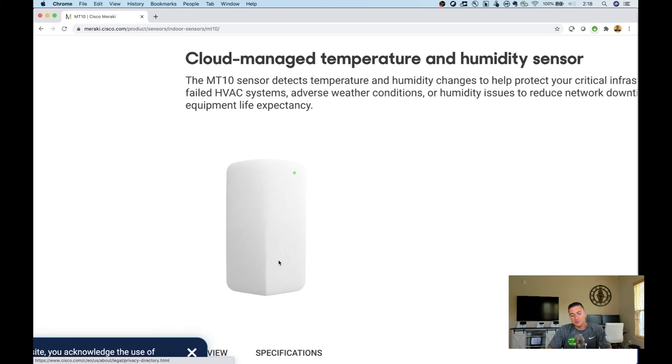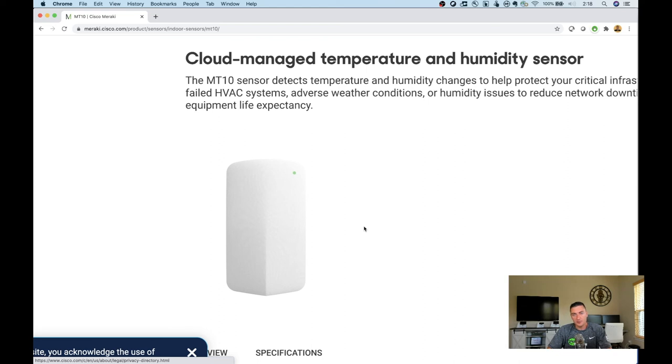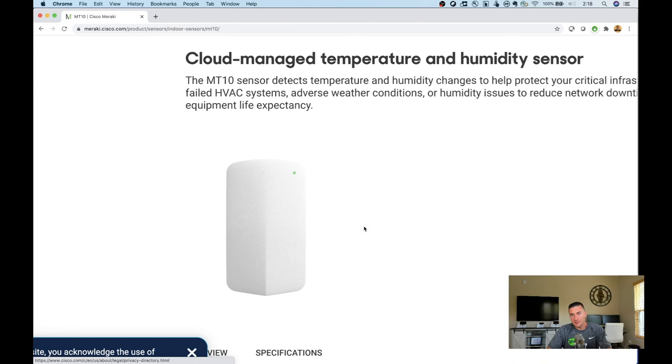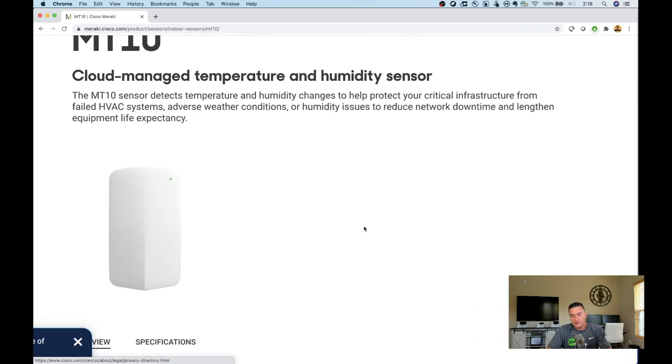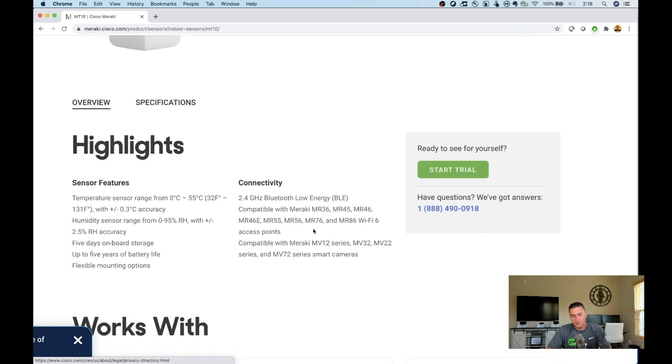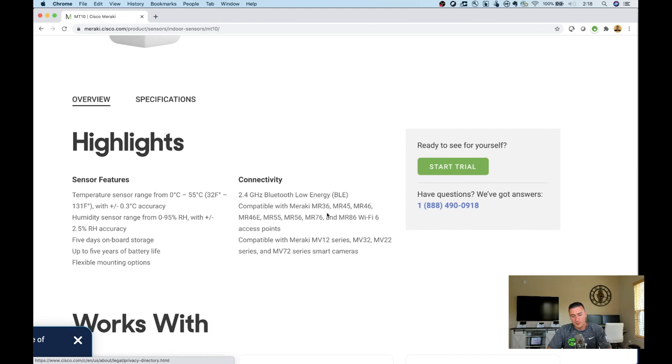This could be really useful in data centers and wiring closets where we don't have a good understanding of the temperature and humidity right now. Your building management system might see some of that, but are you getting alerted to what's going on in the closet that doubles as a broom closet? Now it's really simple to pop these in and send out alerts to anybody. If you're getting a high reading in a particular closet, you can automatically generate an alert to yourself, maintenance, or somebody else. This uses the MR36s, 45s, 46s, all those new access points as BLE gateways, or those Meraki cameras, just like the other two products.